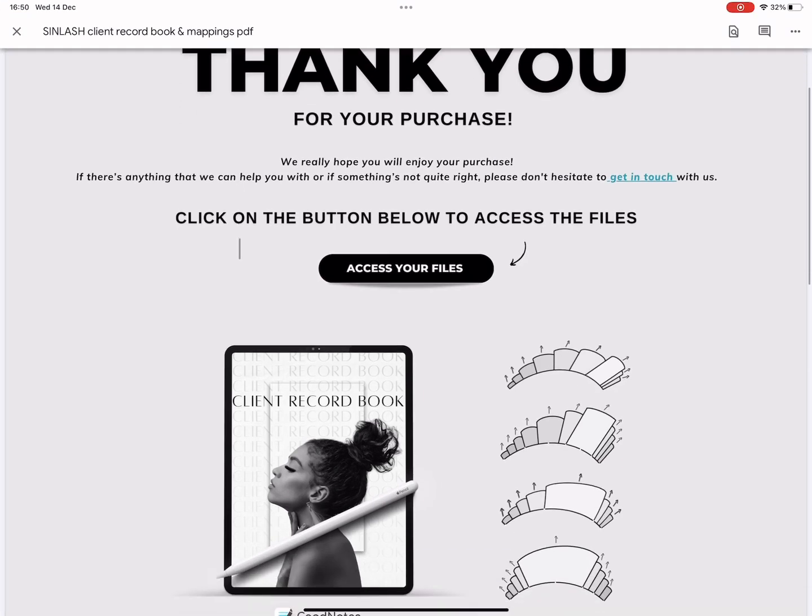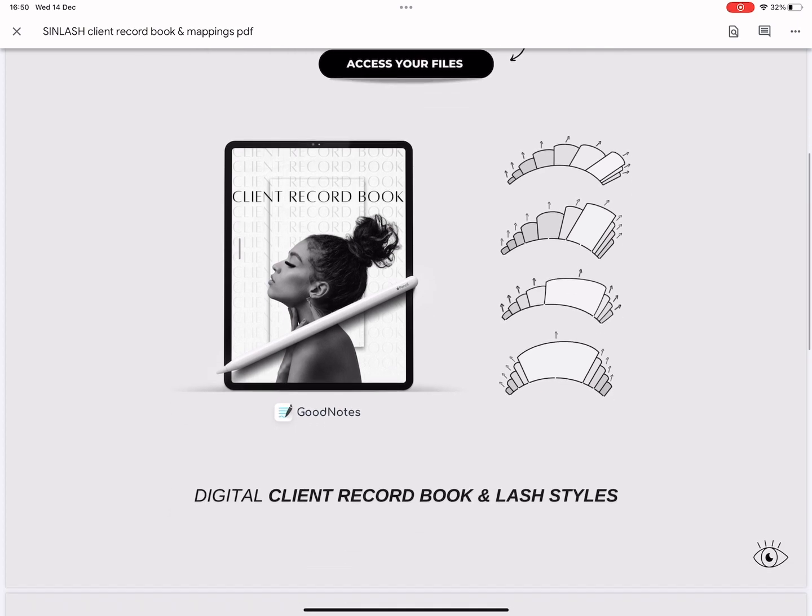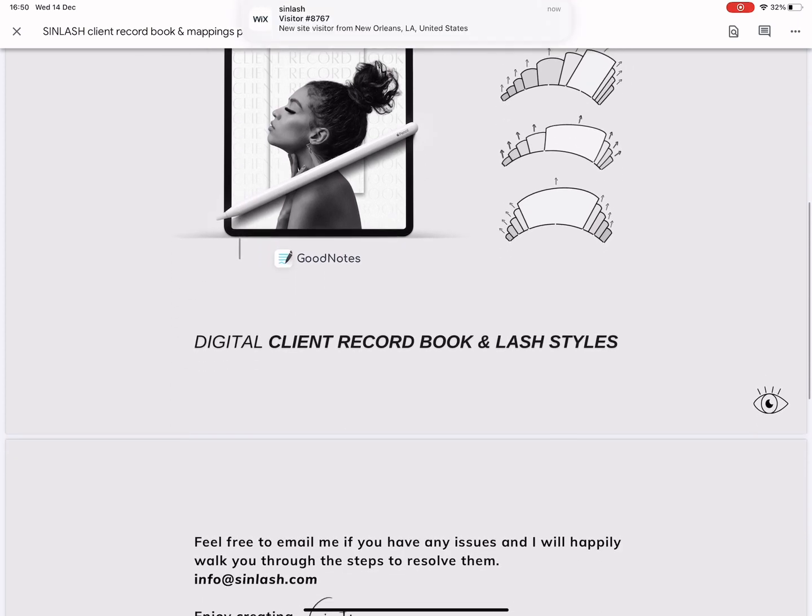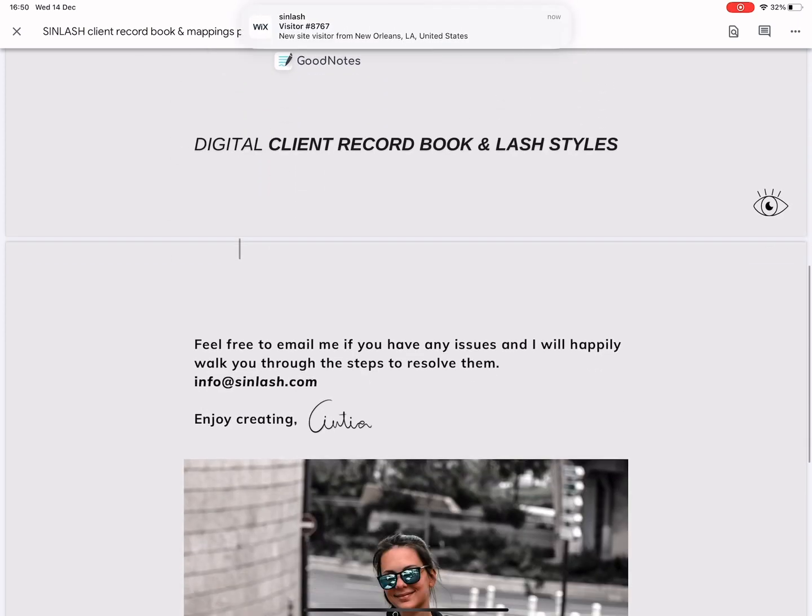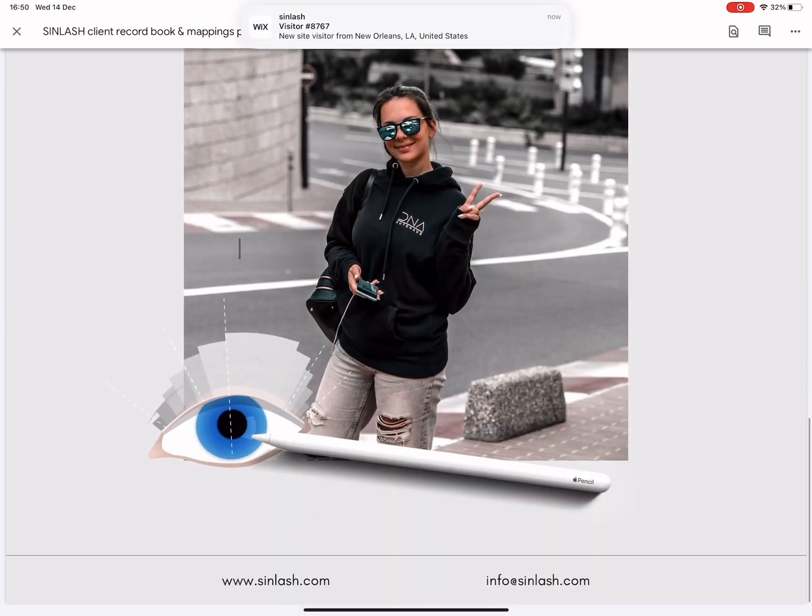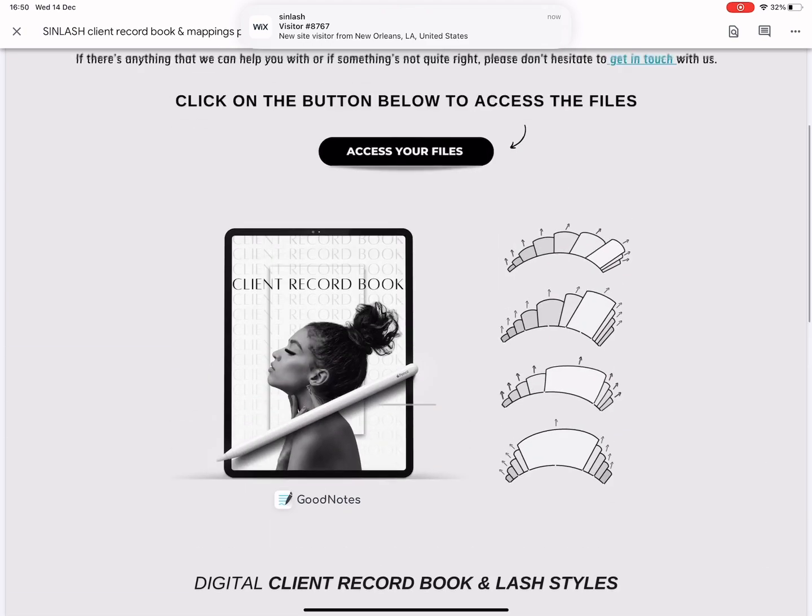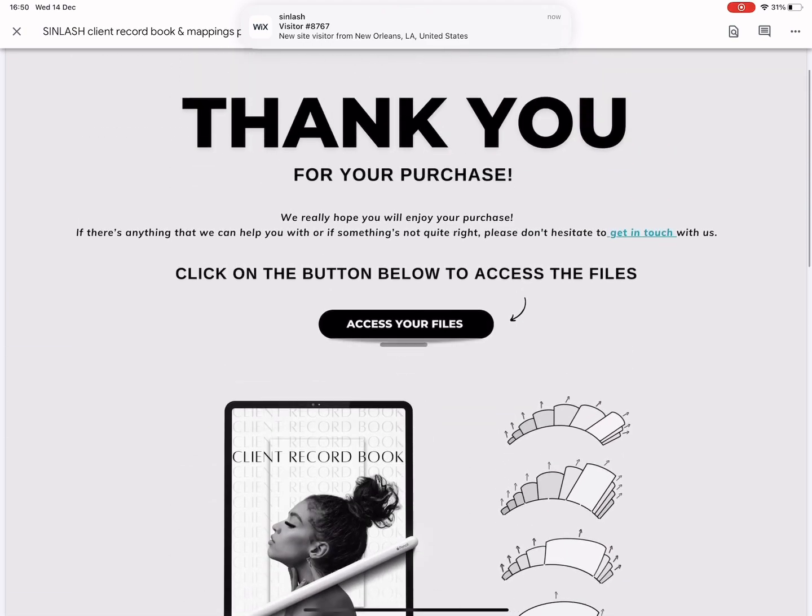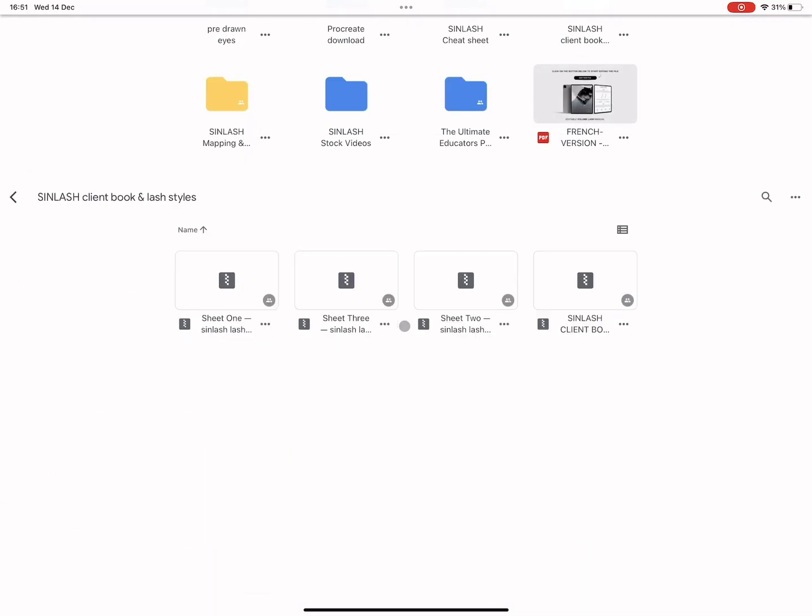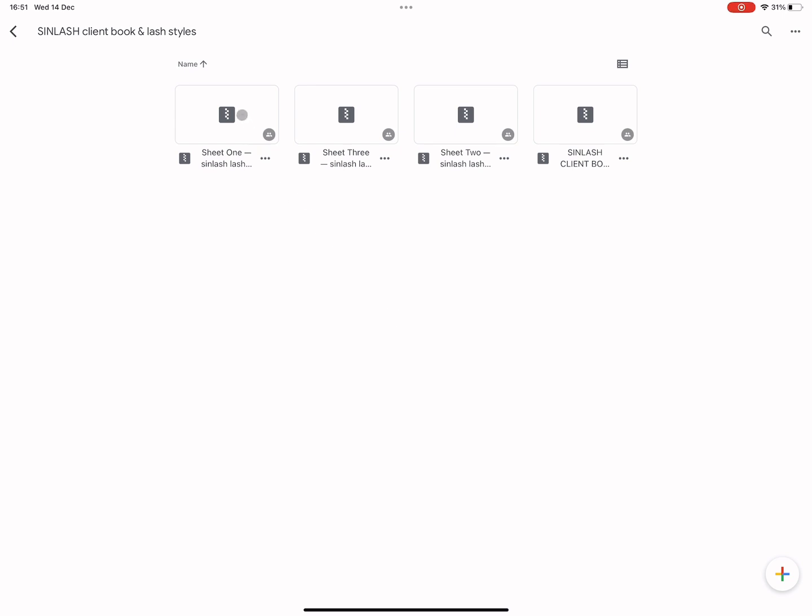With your order confirmation you will receive a PDF with my email address if you ever need any help, a website and a link. Click on the link and it will redirect you to my Google Drive.